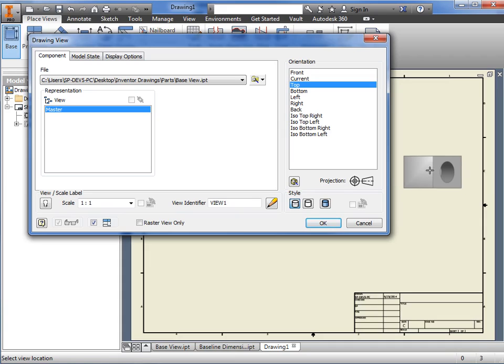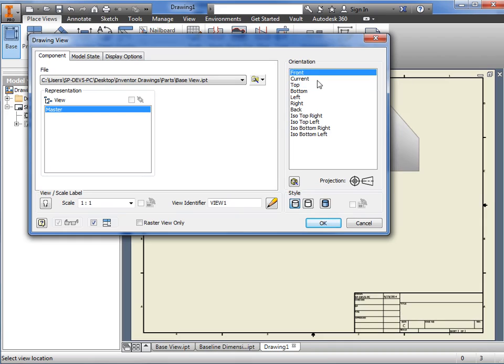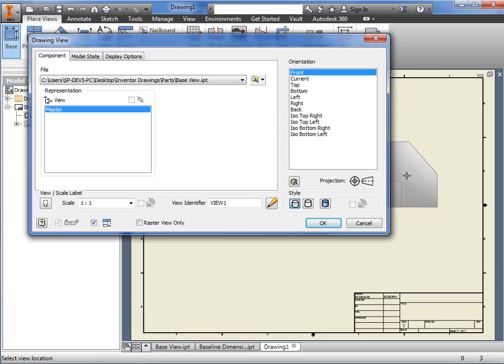For now, I'll choose Front. In the area below, I can choose how I want the view to appear on the drawing, such as hidden lines, hidden lines removed, or shaded.